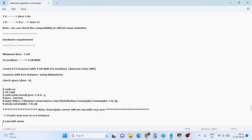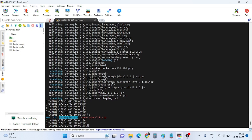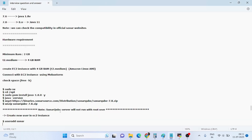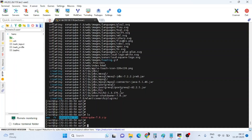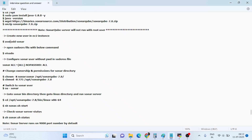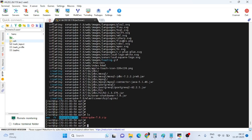SonarQube server will not run with the root user, so we need to create a new user called 'sonar'. Use the 'useradd' command to create this user: 'useradd sonar'.